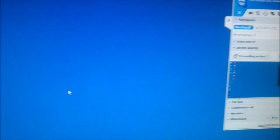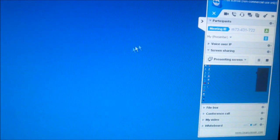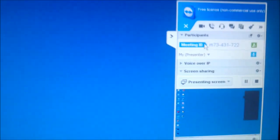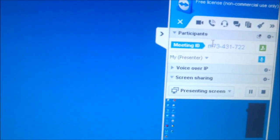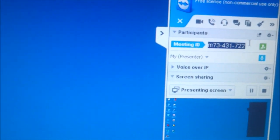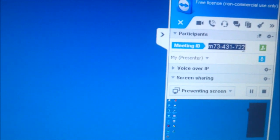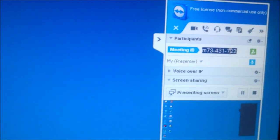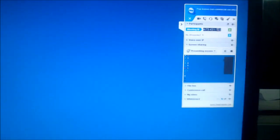Now it will start the instant meeting and provide a meeting ID number. Note this number and send it to the other person.